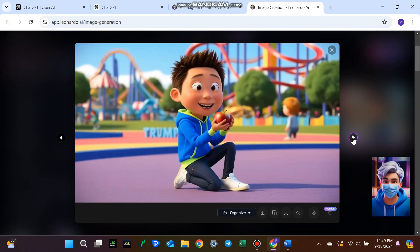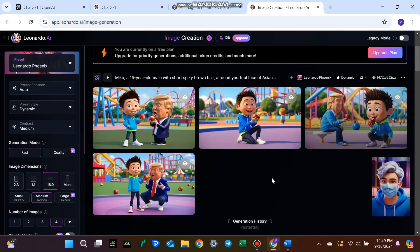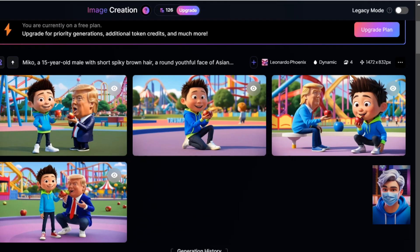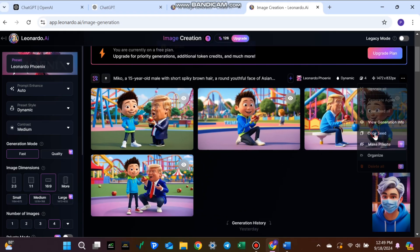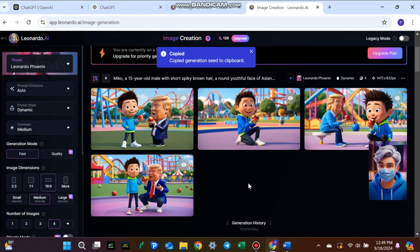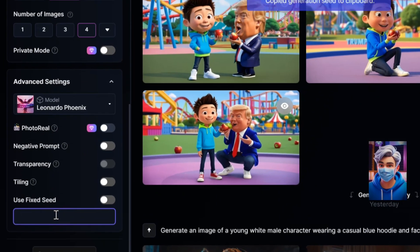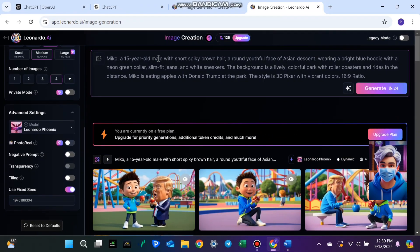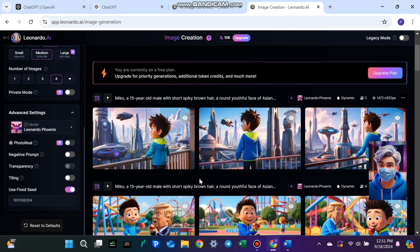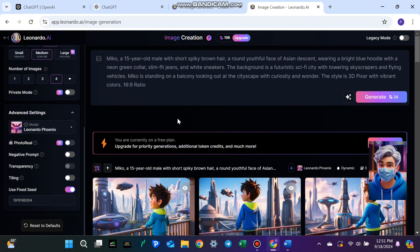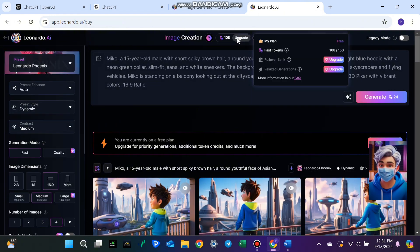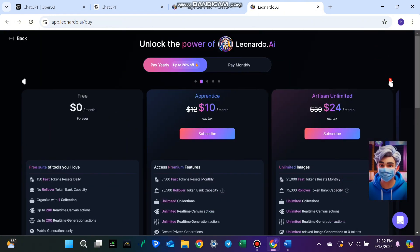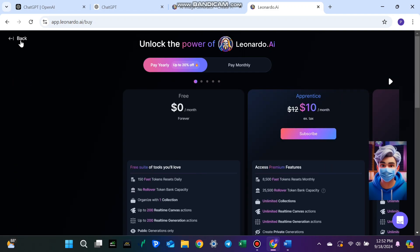If you like one image but want to recreate or modify it later, you can copy the seed number. This allows you to keep the style and consistency across multiple images — very helpful for bigger projects. Once you have your seed, scroll to the advanced settings on the left, paste the seed number and generate your next image. Leonardo AI's free version gives you 150 tokens daily, and you can create plenty of images before needing an upgrade. If you plan to do more, paid plans start at just $10 a month.